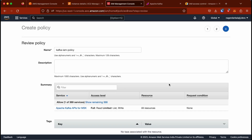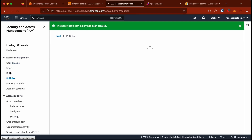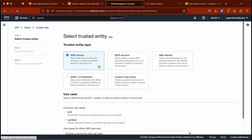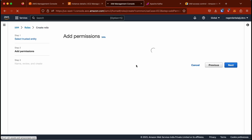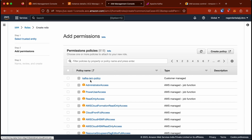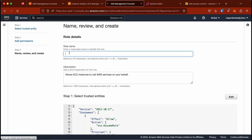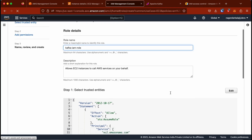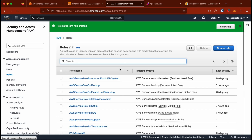The policy is created. Now I'm going to create a role that includes this policy. I'll click on AWS services, select EC2 since we are attaching this role to our EC2, and under Add Permissions I'll select the newly created IAM policy. I'll name the role 'kafka-iam-role' and click Create Role.